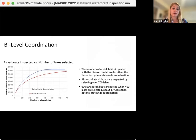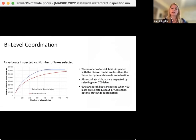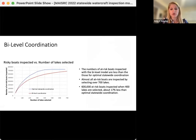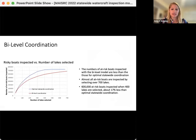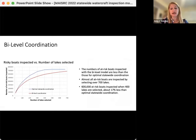We found that, like the statewide model, the number of risky boats inspected in the bi-level model also increased with diminishing returns, but there were fewer risky boats inspected than in the optimal statewide coordination. Almost all the risky boats were inspected by selecting 700 lakes, and 600,000 risky boats were inspected when 400 lakes were selected, which is about 17 percent less than with the optimal statewide coordination.